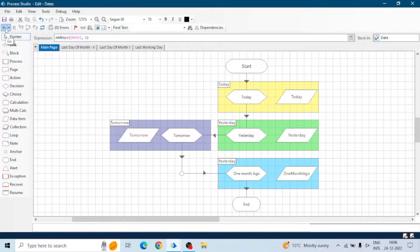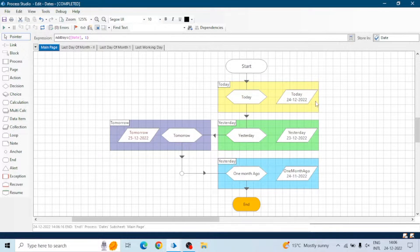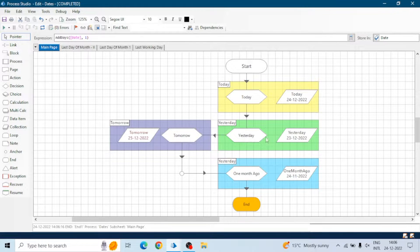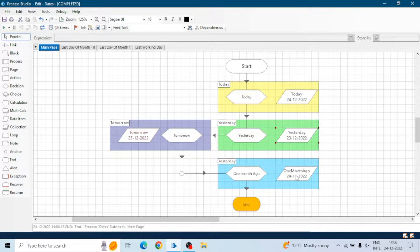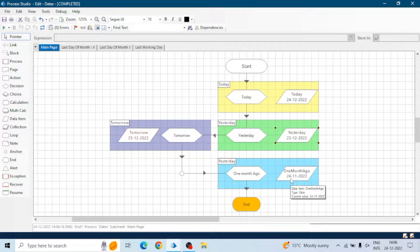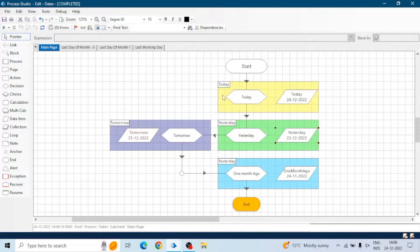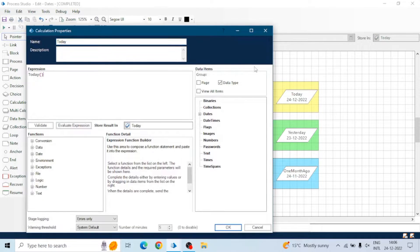Let me run this. We got today's date which is 24 — you can see from here. We got yesterday's date which is 23, meaning today is 24 so yesterday it was 23, and one month ago it was 24 November 2022.